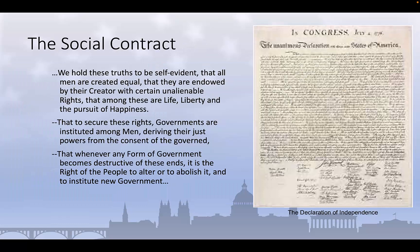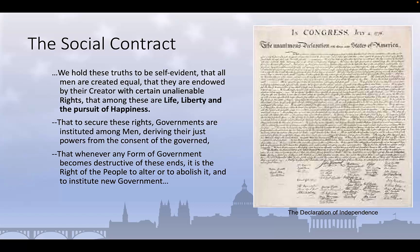Returning to the Declaration of Independence, we see social contract theory implicitly evoked in a number of ways. The idea of inalienable rights — that is, rights that exist independently of the state and in fact predate the creation of the state itself — and specifically the idea that these rights include the right to life, liberty, and the pursuit of happiness. Indeed, in writing the Declaration of Independence, Thomas Jefferson essentially plagiarized John Locke's Two Treatises on Government. In that book, Locke argued that human beings were born with certain inalienable rights which could never be abridged or taken away, and that these rights were the right to life, liberty, and property.